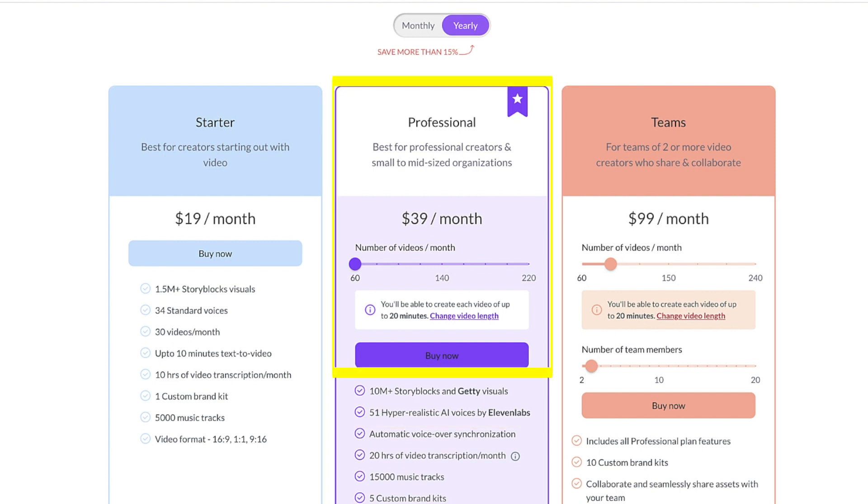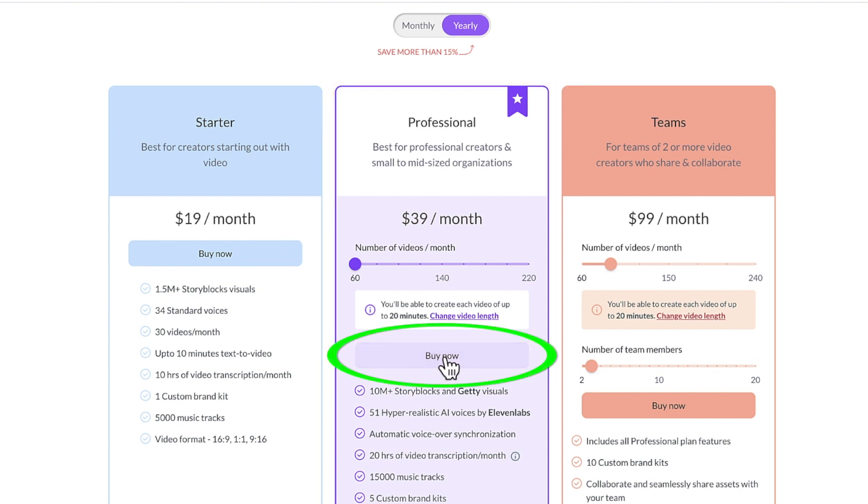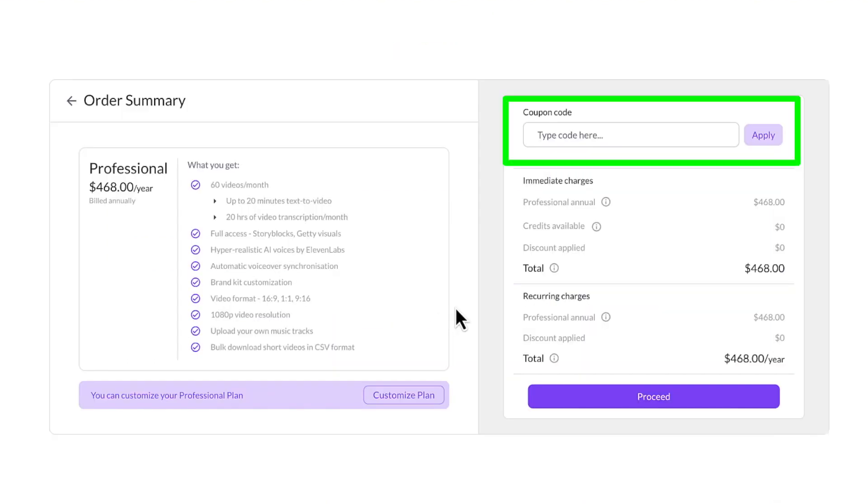Hit this Buy Now button. Here's where you type in the coupon code KIMBERLY20 and hit Apply.